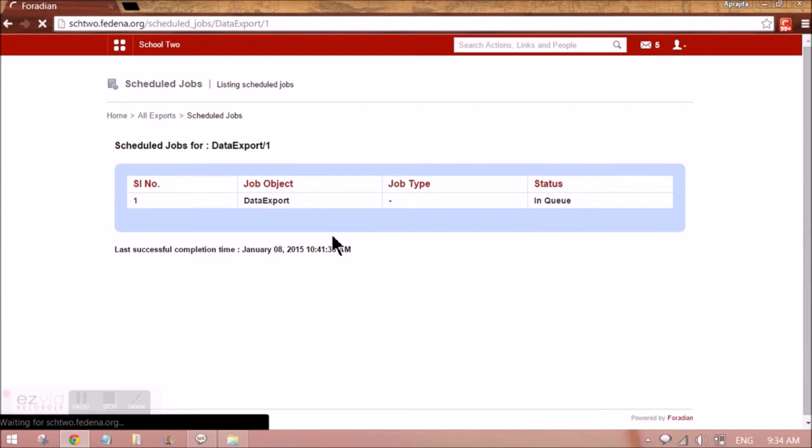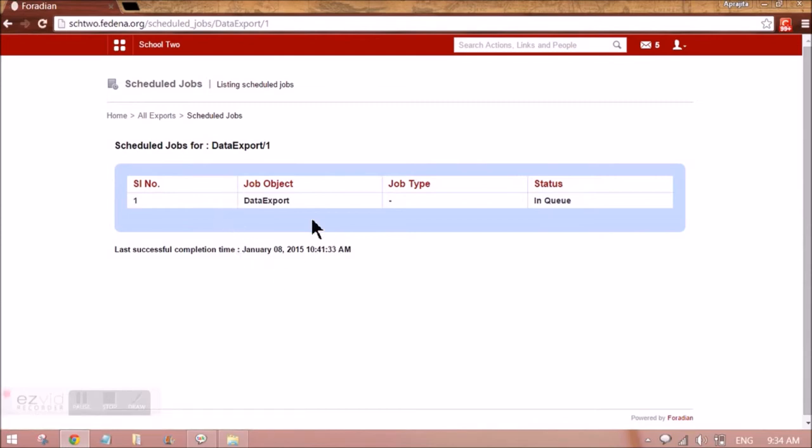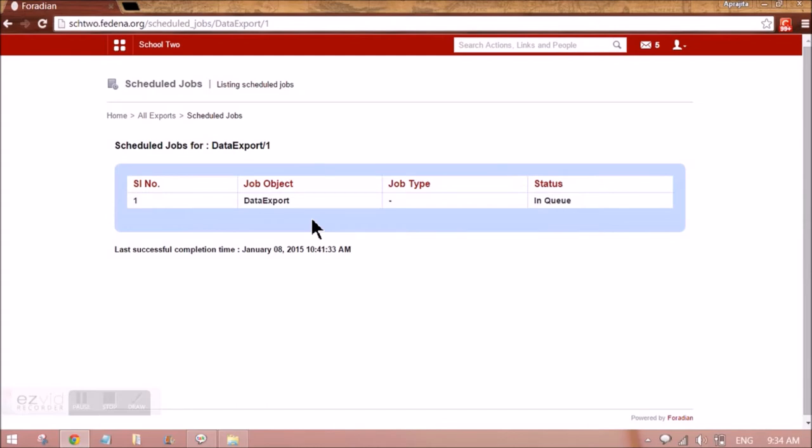Just give it some time and we'll be able to see the Excel sheet available here. The same can be downloaded.